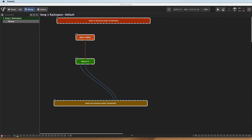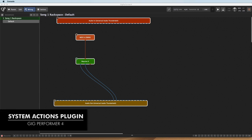I'm Matt Vanacoro, here with my friends at Gig Performer, and I'm checking out some of the new bundled features with Gig Performer 4. There's a bunch of new built-in plugins, and the one I'd like to focus on right now is the System Actions plugin.